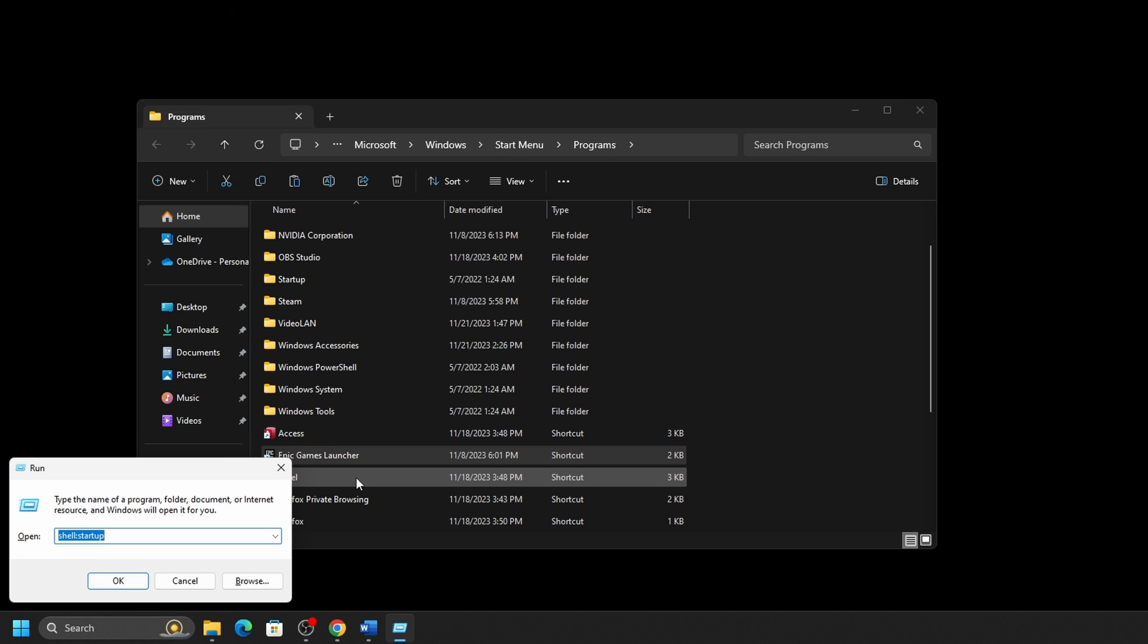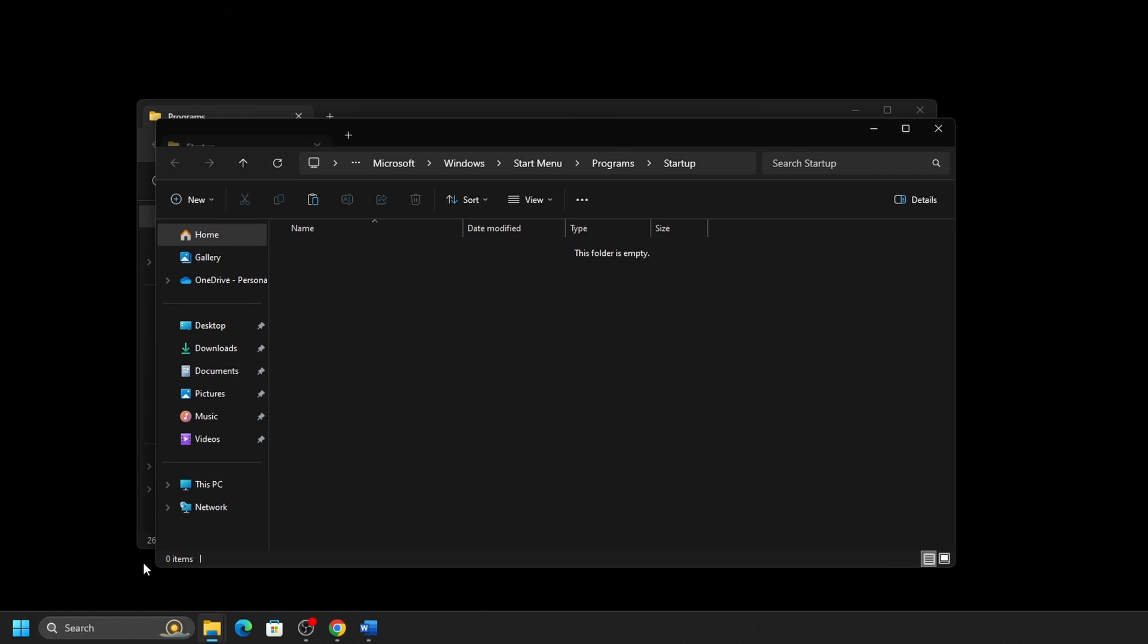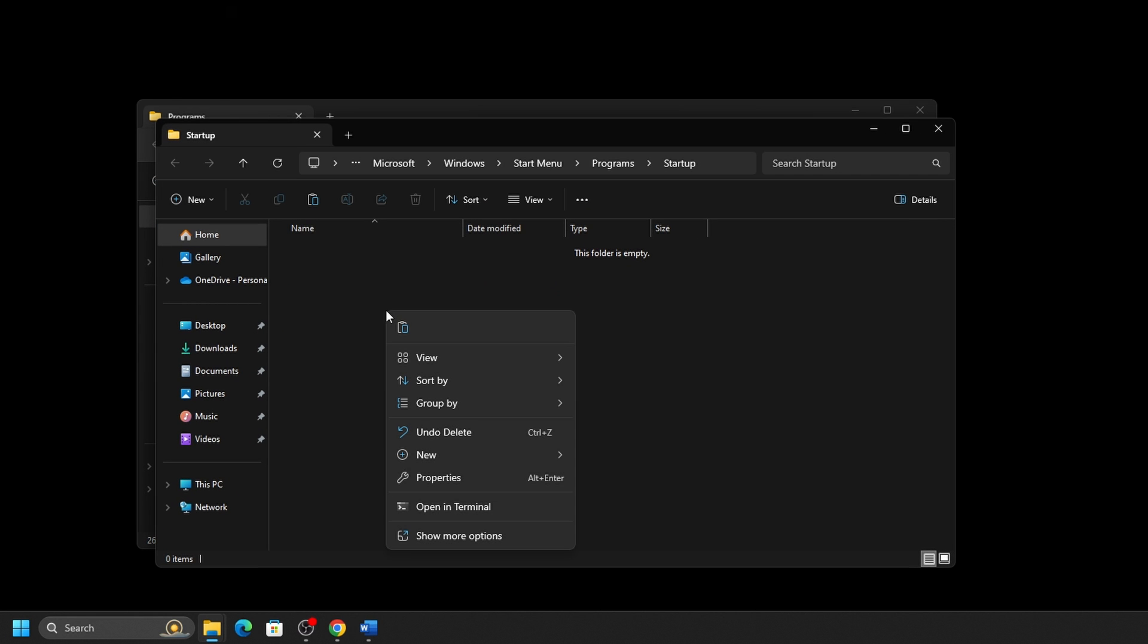In this window, delete anything that may be in your run box already. Then type in Shell colon Startup, and then click on OK. Paste the shortcut for the file location into the startup folder that opened on your screen.